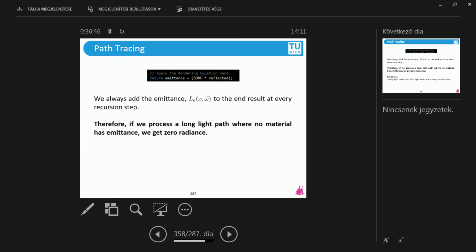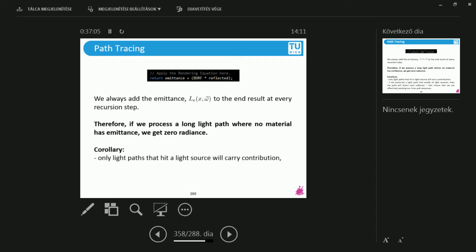And the fundamental question is that if we have a long light path that doesn't hit the light source, we are using completely random sampling, or maybe some smart importance sampling. Well, then we will never have this emission term. What does this mean? That the radiance that we get from the program is going to be zero. So the corollary of this is that only you will get radiance, you will get an output from only light paths that hit the light source. If you don't hit the light source, you don't know where the light is coming from, so you will return the black pixel.